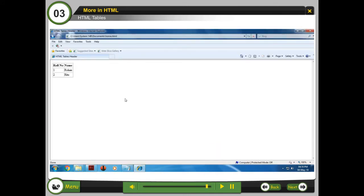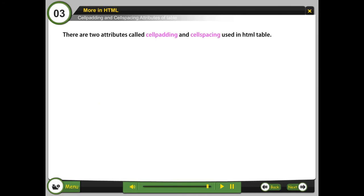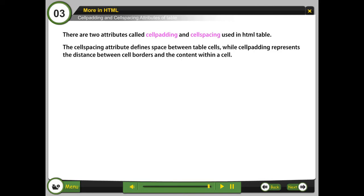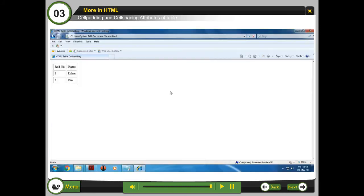Cell padding and cell spacing attributes of table. There are two attributes called cell padding and cell spacing used in HTML table. The cell spacing attribute defines space between table cells while cell padding represents the distance between cell borders and the content within a cell.